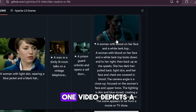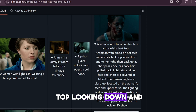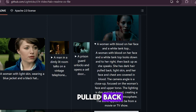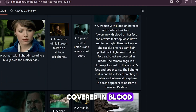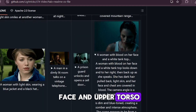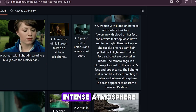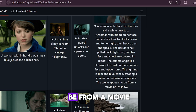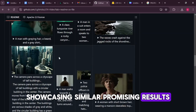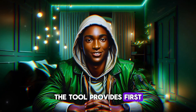Examples of videos generated by LTX Video demonstrate its potential. For instance, one video depicts a woman with blood on her face and a white tank top looking down and to her right, then back up as she speaks. She has dark hair pulled back, light skin, and her face and chest are covered in blood. The camera angle is a close-up focused on the woman's face and upper torso. The lighting is dim and blue-toned, creating a sombre and intense atmosphere. The scene appears to be from a movie or TV show. Although these examples might be curated, testing the tool provides first-hand results.